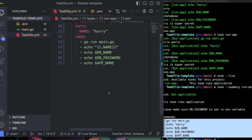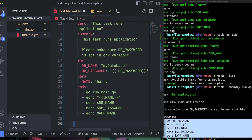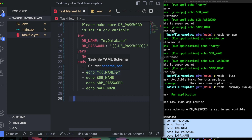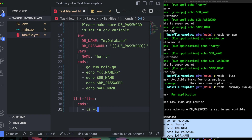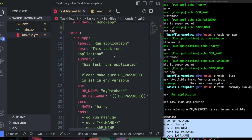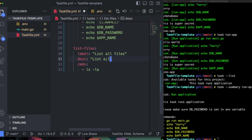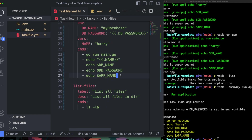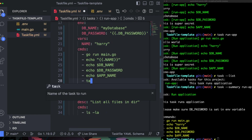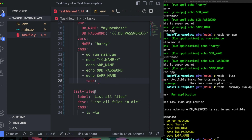You can also define a task within a task. Suppose we have run-app and we create another task called list-files with commands like `ls -l`. If you want to run this task inside another one, you go inside the commands and use the `task:` directive with the name of the task to call.